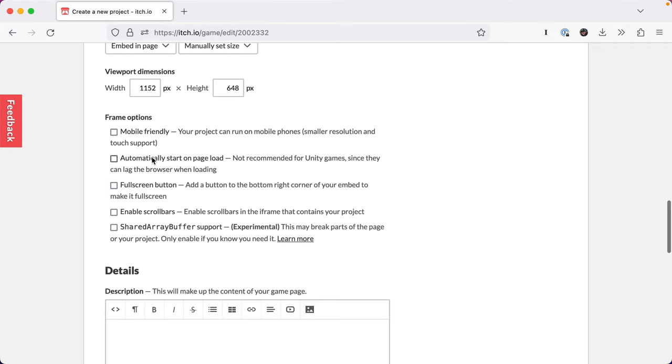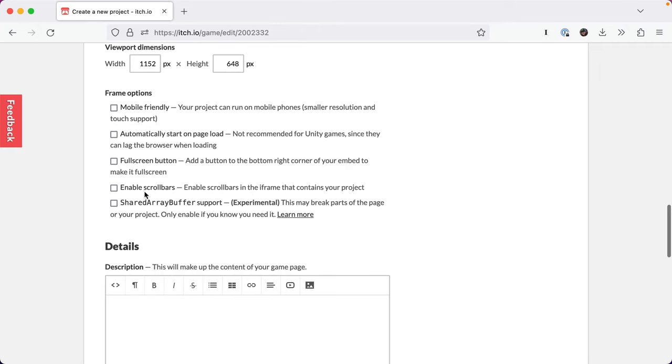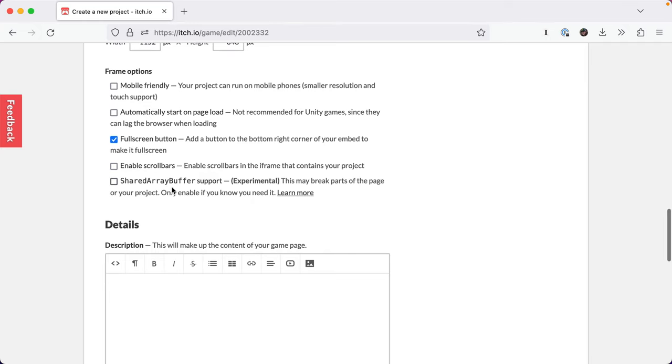There's settings like mobile friendly, which Godot 4's web exports have some issues. So it won't work on Safari, but it might on Android. You can start it on page load, or you can display a button. The button's kind of nice. You can make it so people can make it full screen, that can be nice. And then for Godot 4 projects, you want to check shared array buffer support. This is the fundamental part to making Godot 4 projects that are exported for the web work on itch.